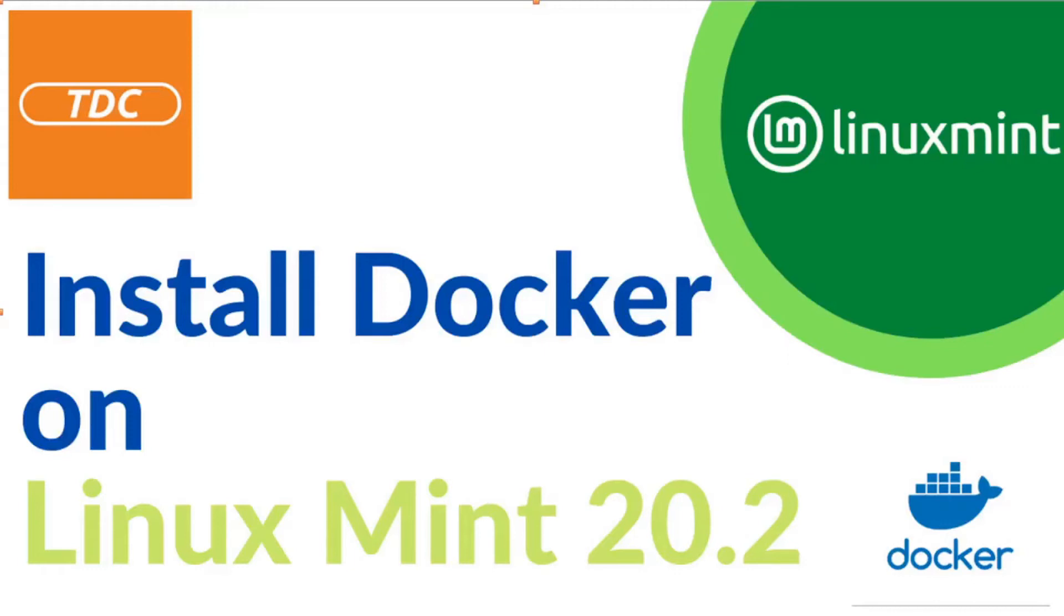Hello and welcome. If you are running Linux Mint 20.2 and are interested in getting started with Docker, stay tuned. I will show you how you can install Docker on Linux Mint Cinnamon.